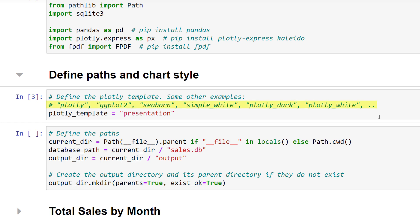Next, I will define the file path to our database. The database file is located in the current directory of this Jupyter Notebook. So that is why I am first defining the path to the current directory. This line of code may seem convoluted, but I wanted to ensure that it will also work if you execute this line from a named python file instead of a Jupyter Notebook. Hence, I included an inline-if statement.